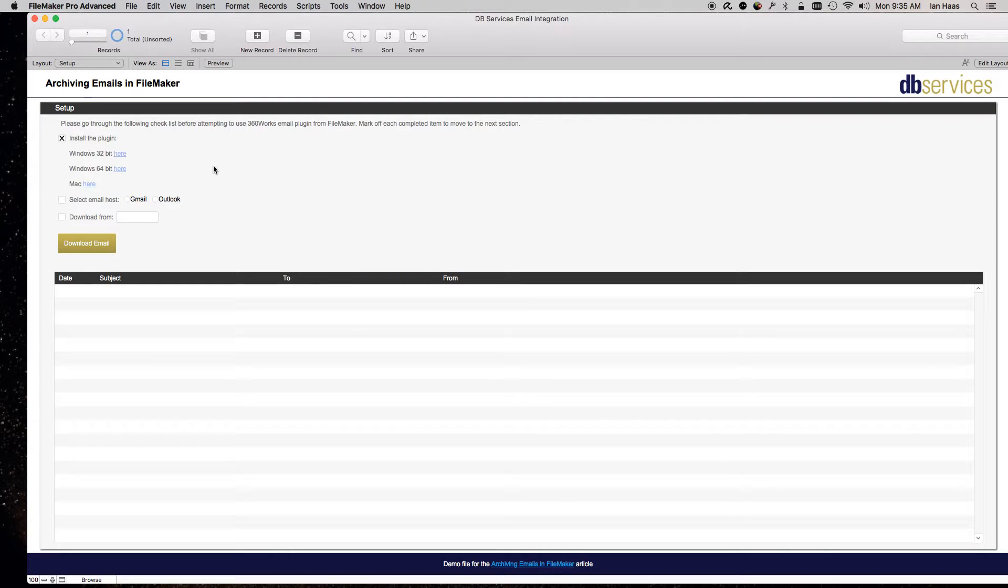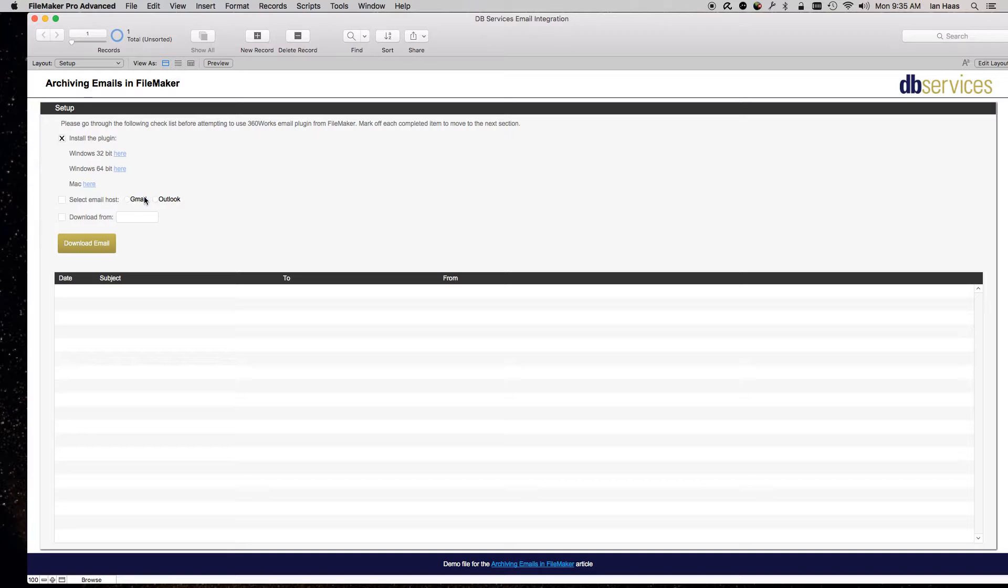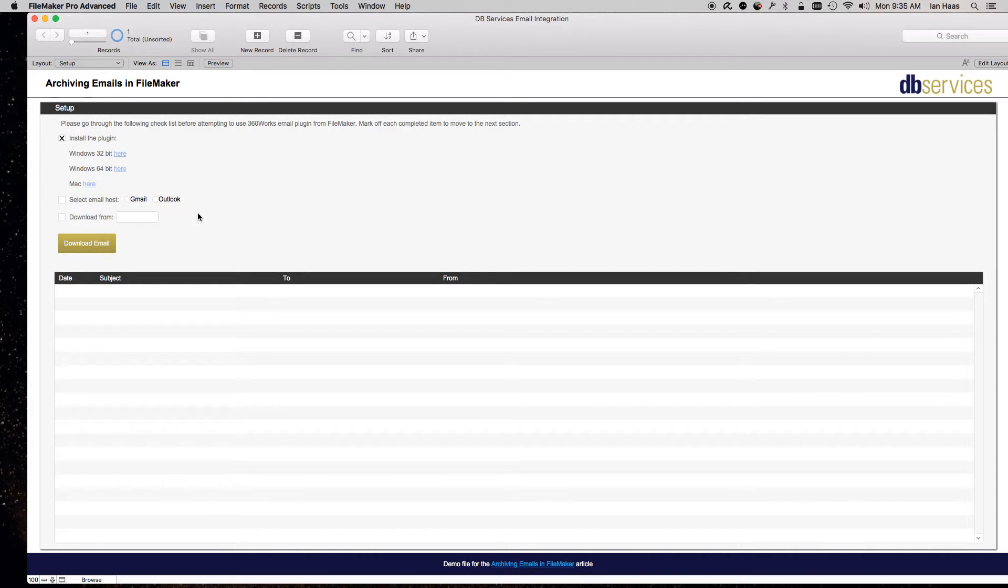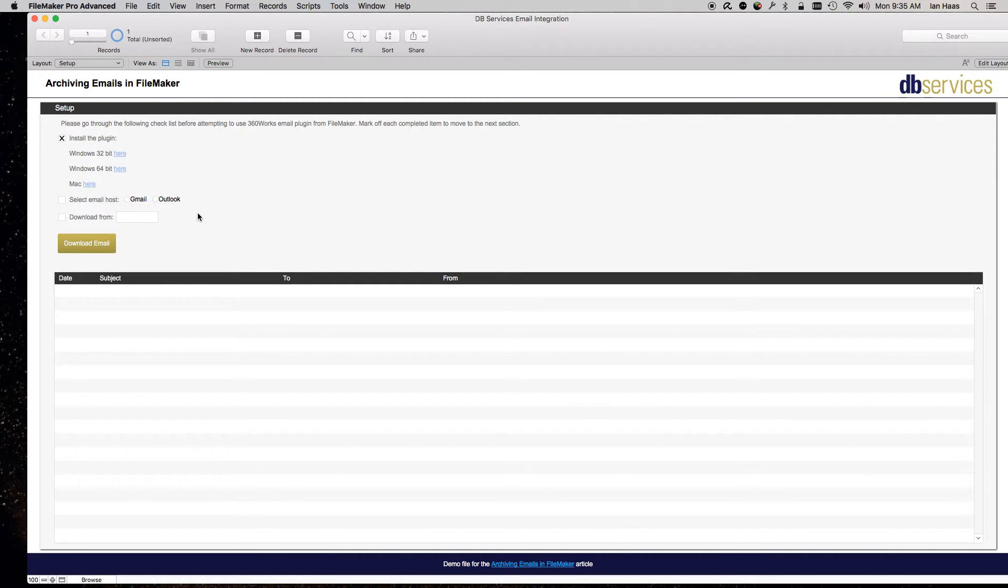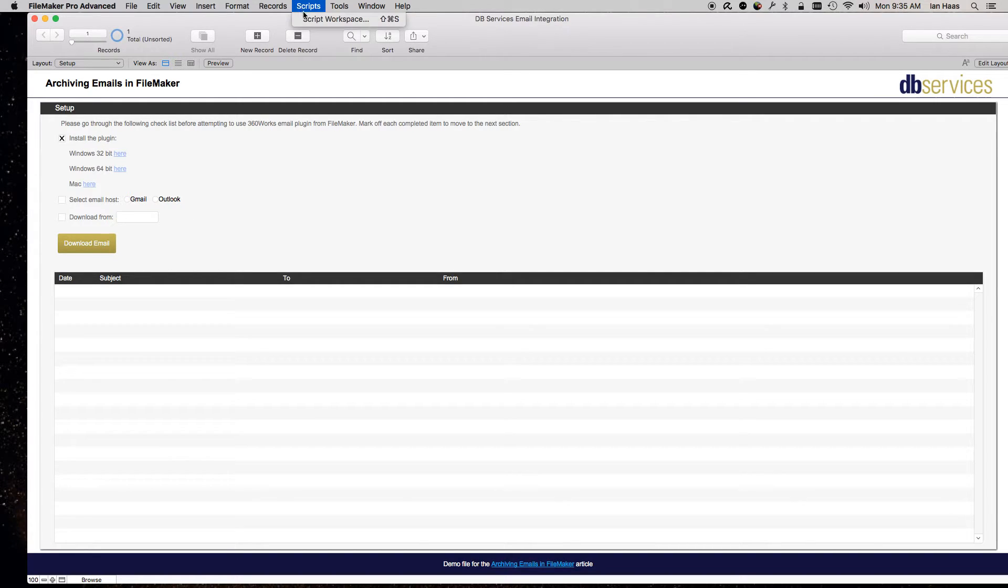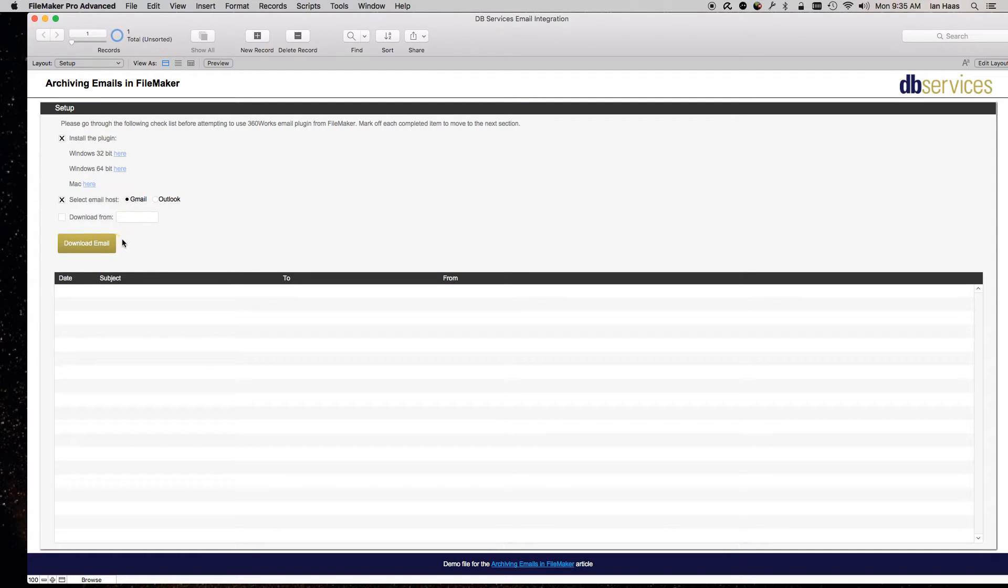The next thing you want to do is select your email host. For the demo file, I just have Gmail and Outlook. You can update the value list and any corresponding fields to include others if you want. You can look up the scripts to see how exactly that's been integrated. My email host is Gmail, so select that.